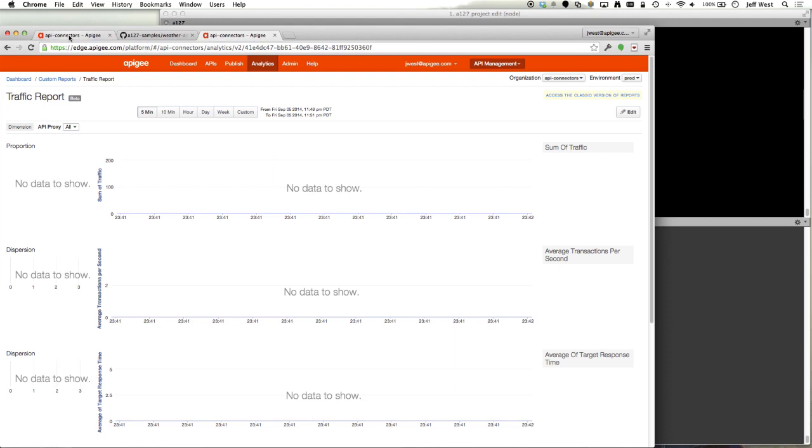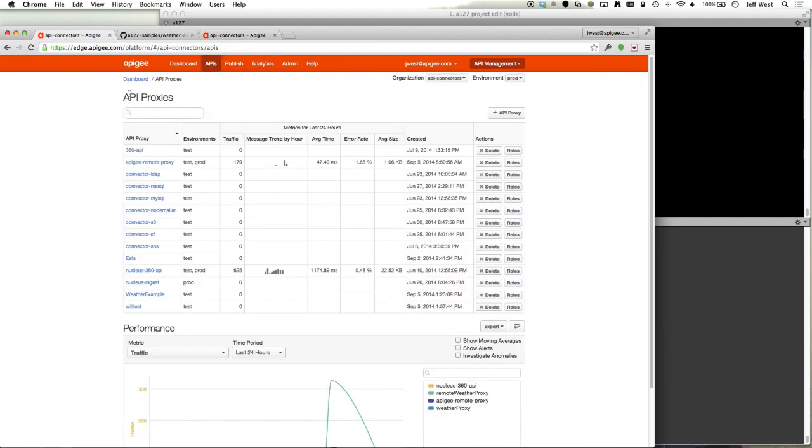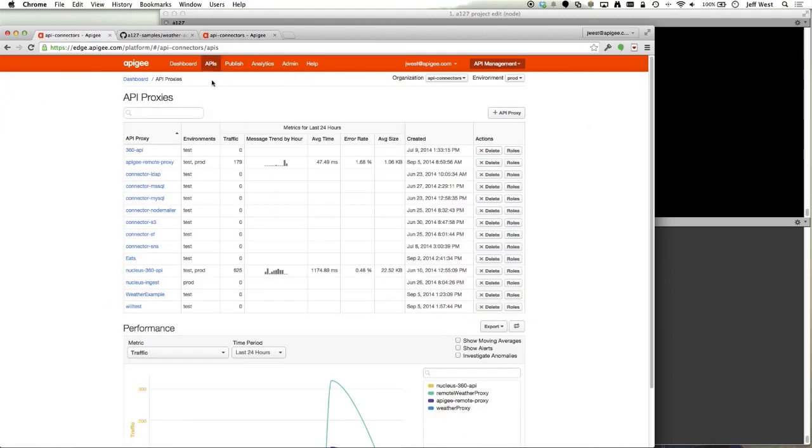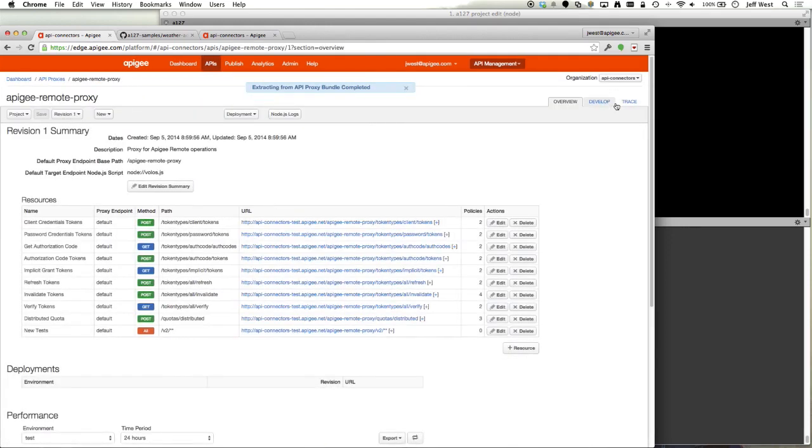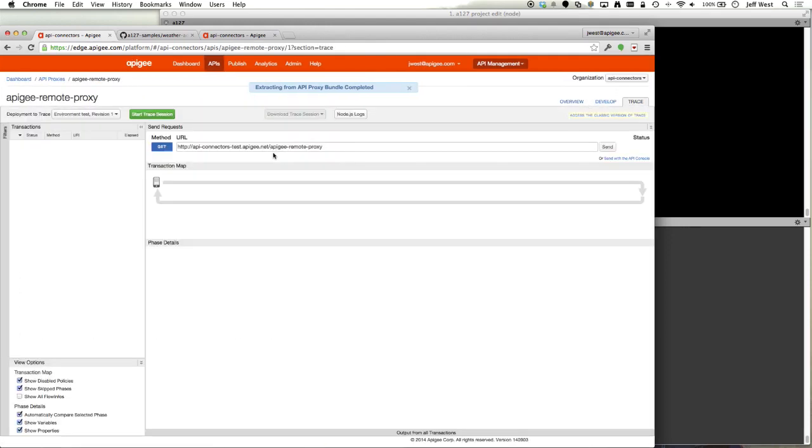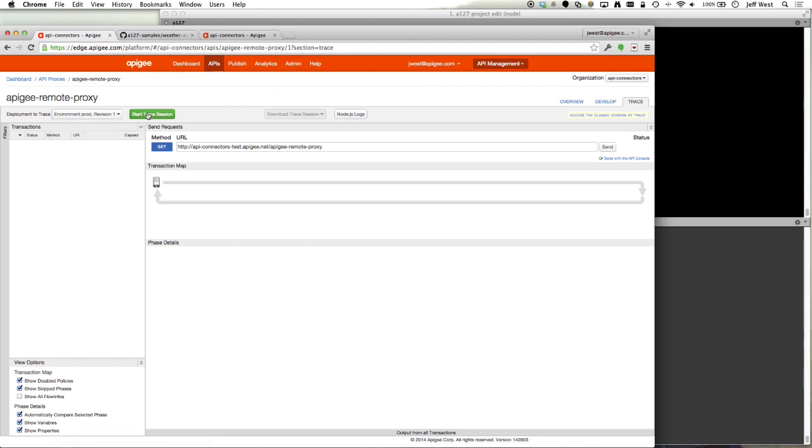I'll pull up a trace session on the Apigee portal or the Apigee edge and we will watch the analytics flow in.